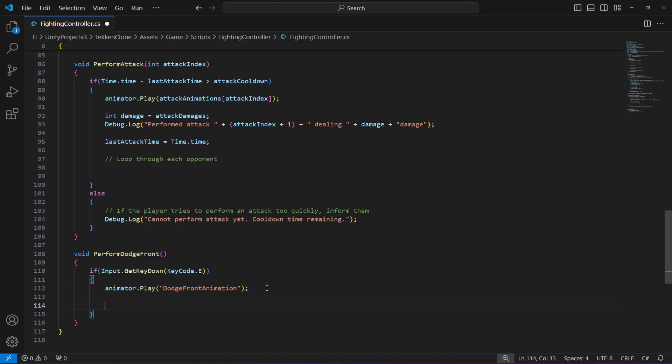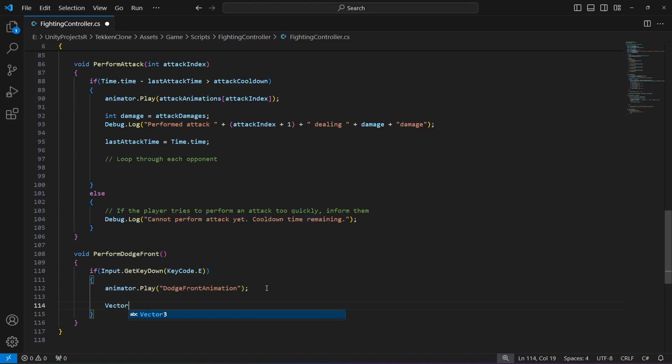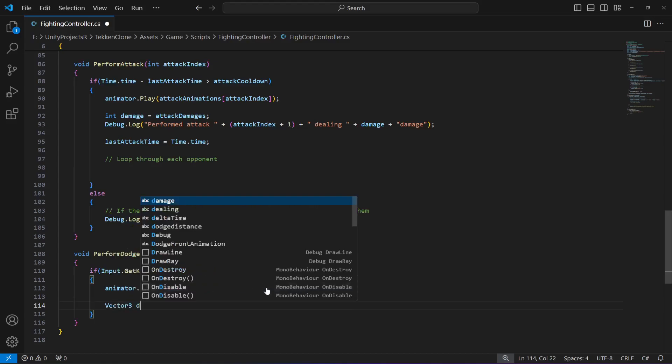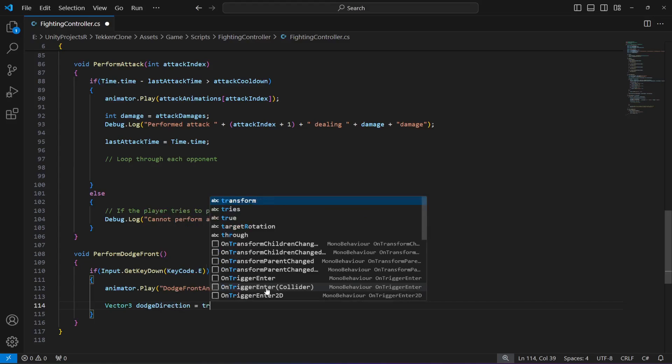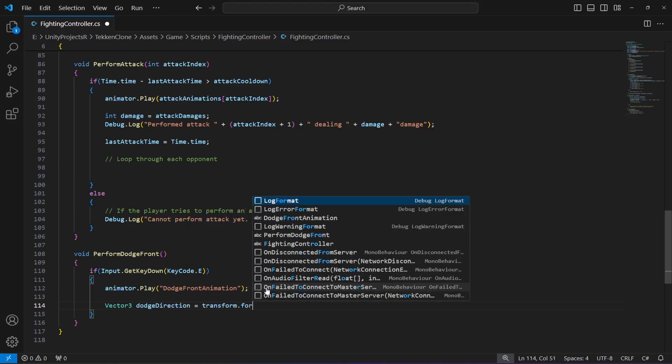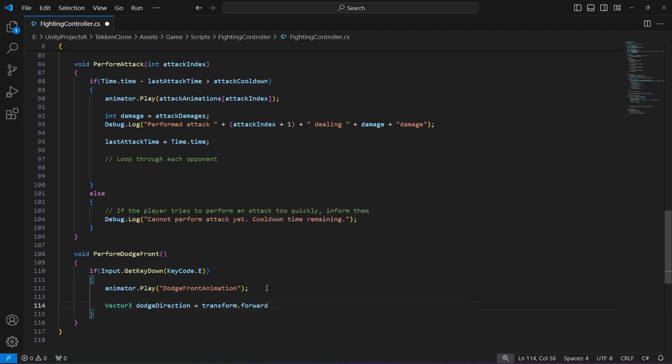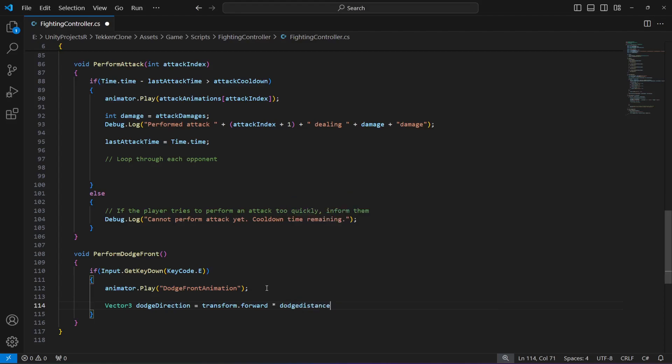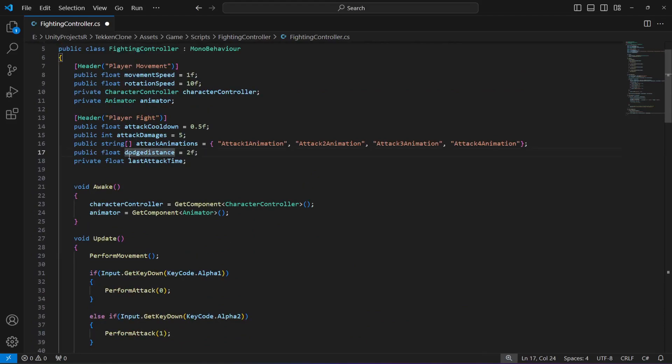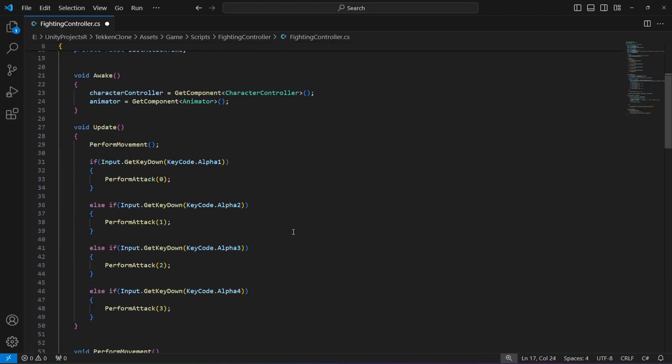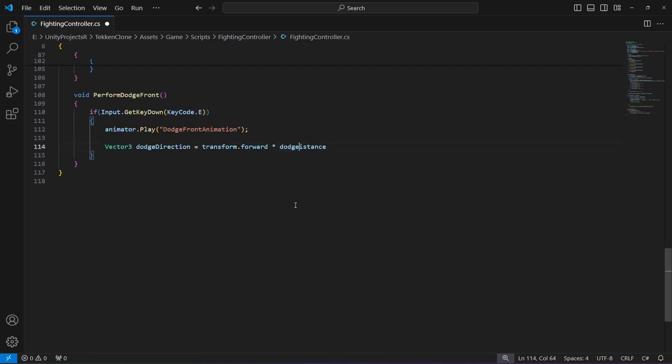Let's calculate the movement direction. Create a Vector3 dodge direction, and this will be equal to transform.forward multiplied by the dodge distance. Make the D capital in dodge distance. This will calculate the movement direction.